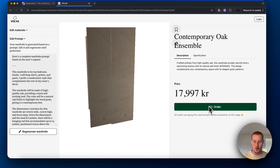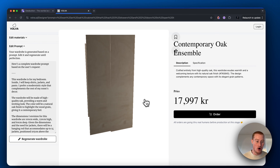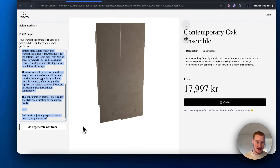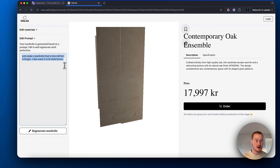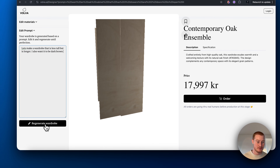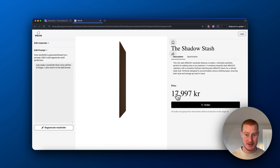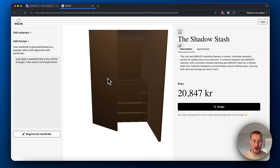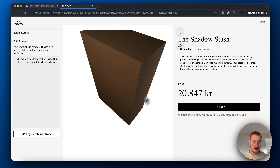I could order this exact thing right here — it has a description and it has its specifications. If we want, I could regenerate this wardrobe. Let's make a wardrobe that is less tall and is longer, and I also want it to be dark brown. Let's regenerate this and see what it builds us along with the price. There we have it — it's a bit wider, not as tall, it's got some drawers and it's darker, just like I said.